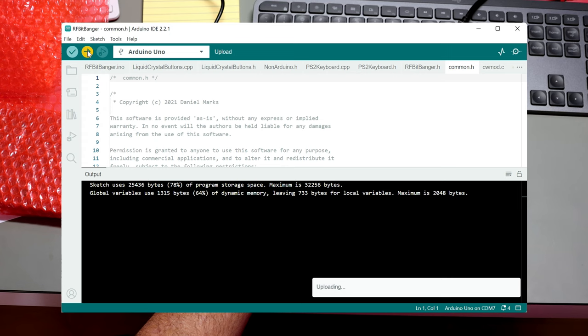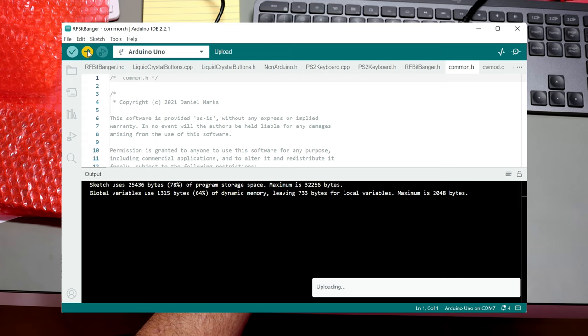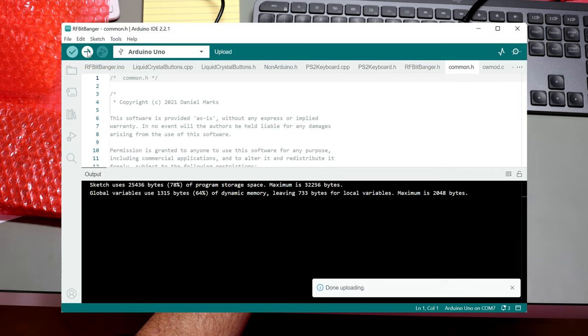It just takes a few seconds. We have to wait for it. Okay, now it's done. I just take all this stuff off.